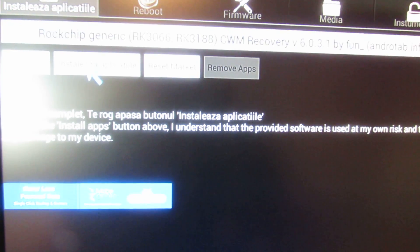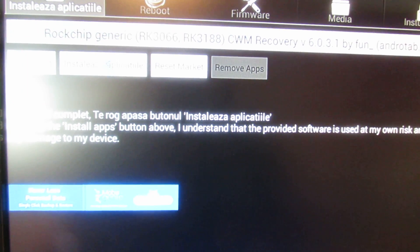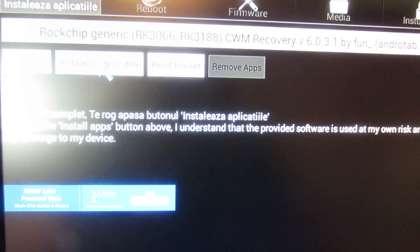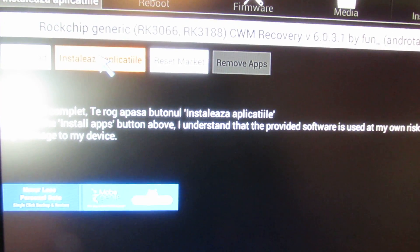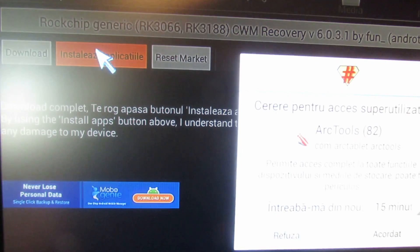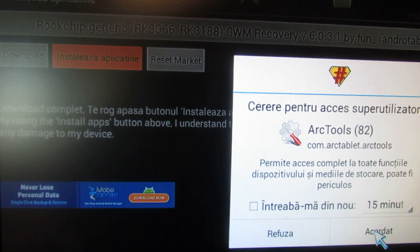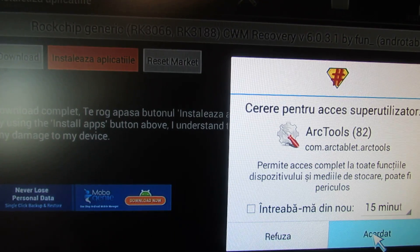Ok, press install application. Ok, grant access.